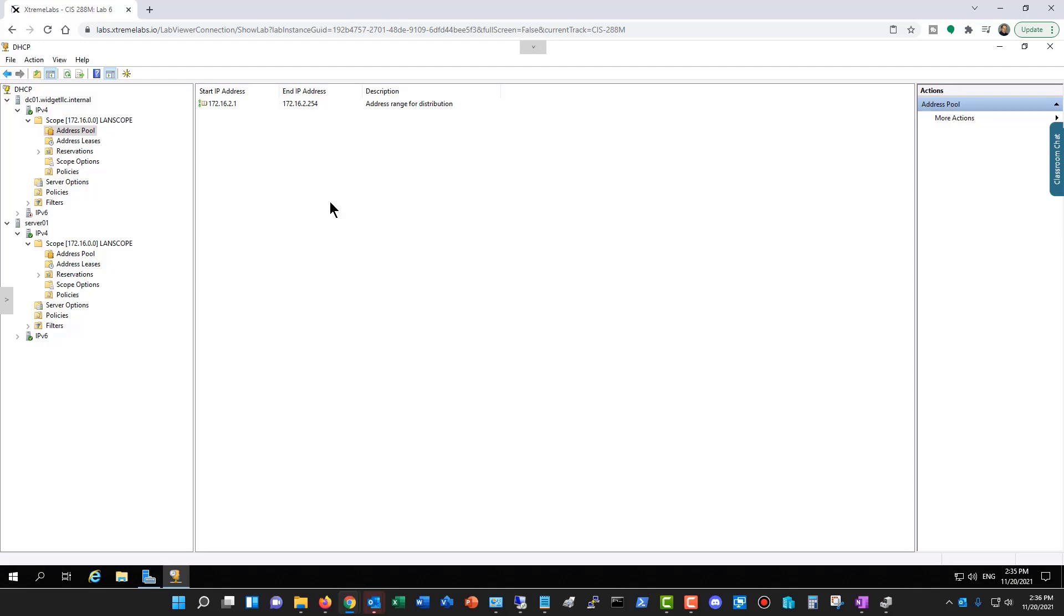And the last way to do it would be through clustering. So if you set up a failover cluster, then you can end up turning your servers into nodes that run applications such as DHCP, and you can have them failover to each other as needed as well.